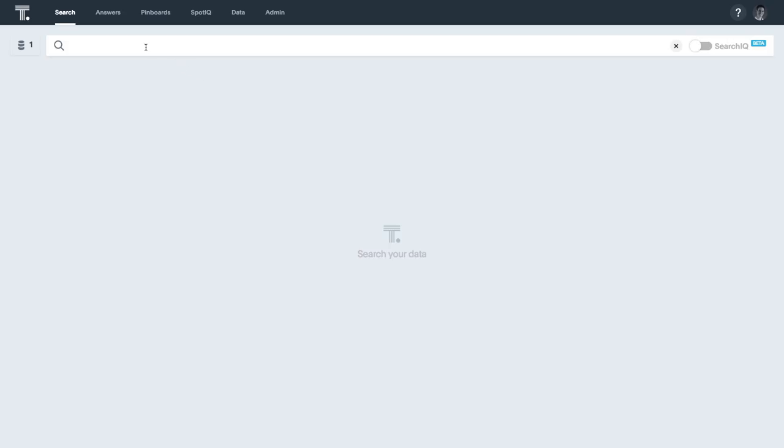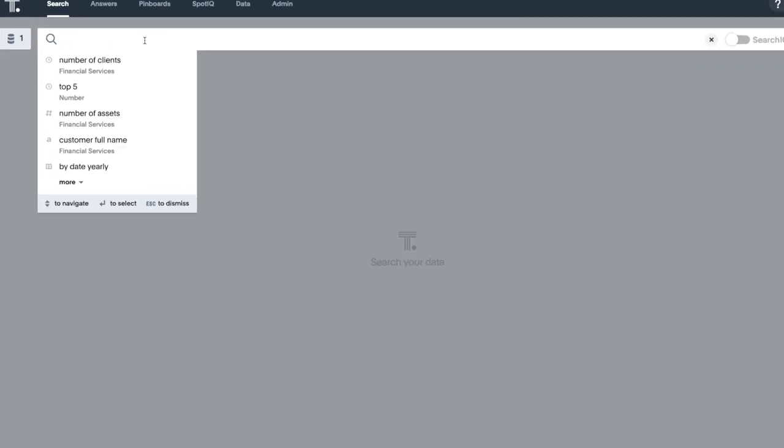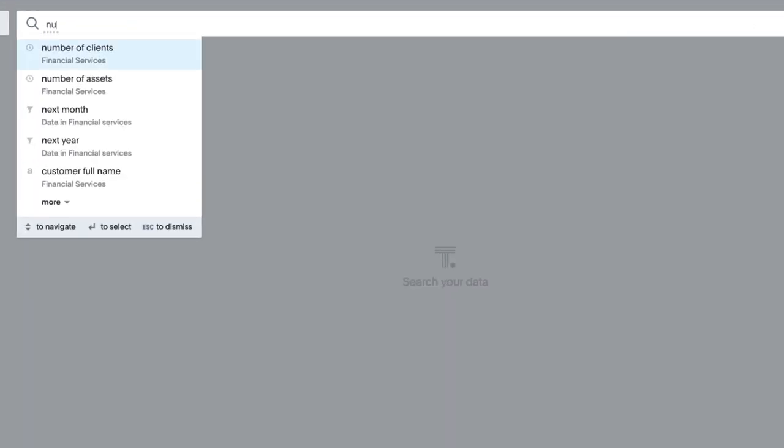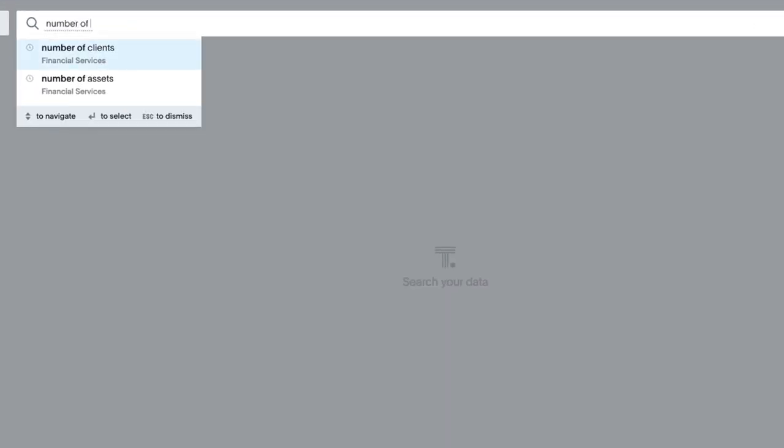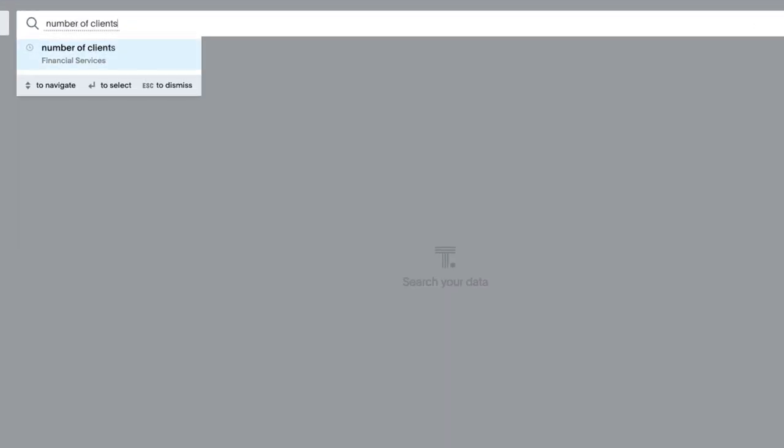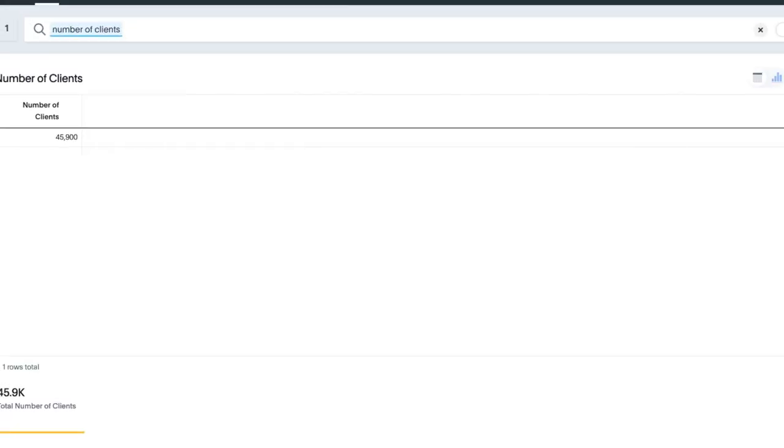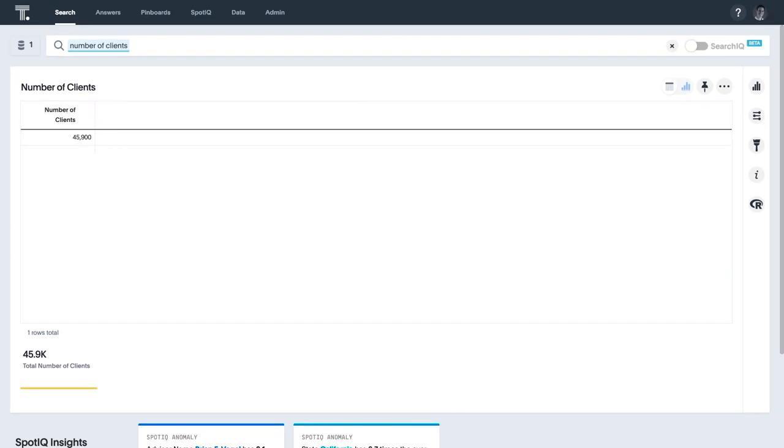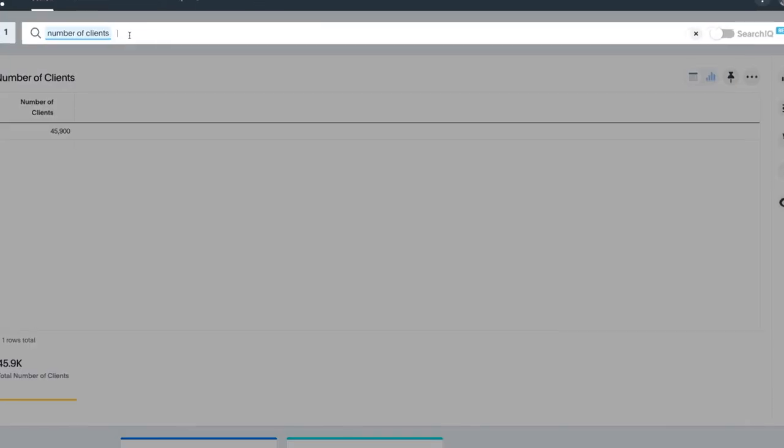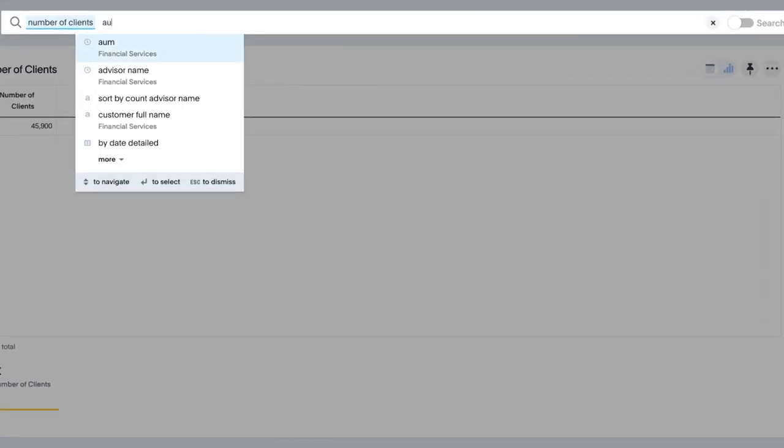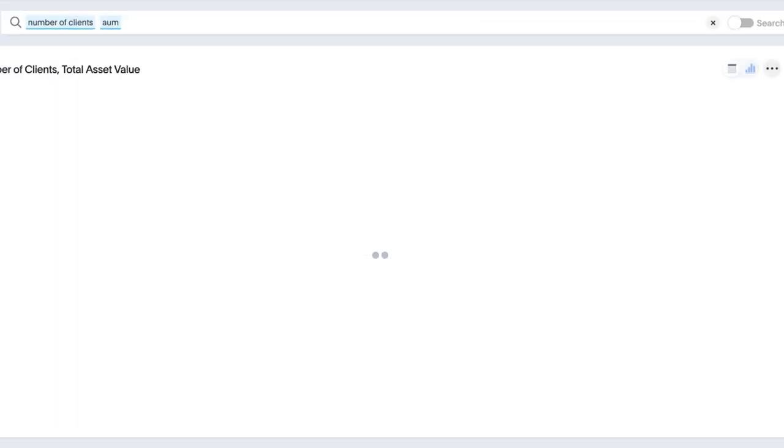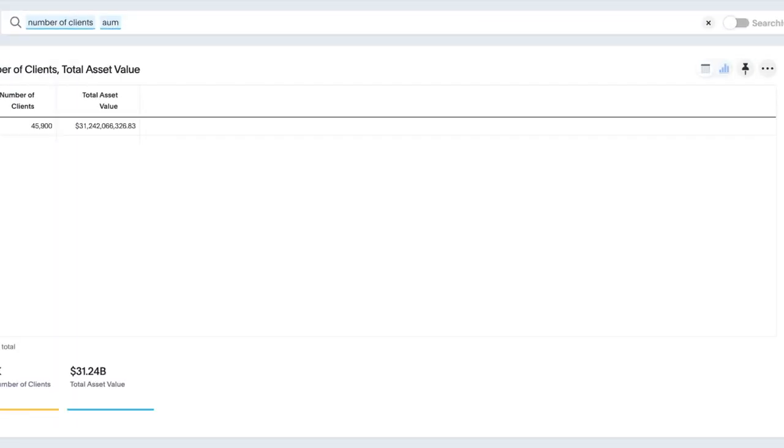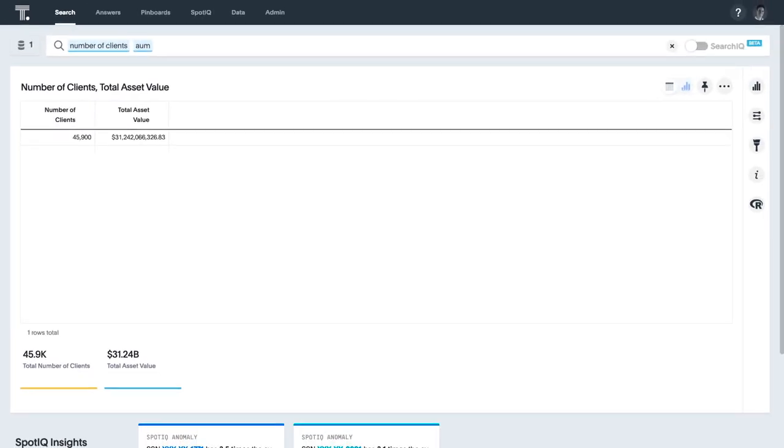Let's say we are interested in seeing the number of clients the company manages. We simply search for number of clients. And just like that, ThoughtSpot's relational search engine understands your question and calculates an answer all in seconds. To see the total asset value under management associated with these clients, all it takes is adding AUM.